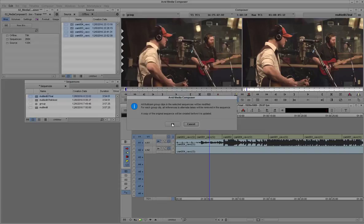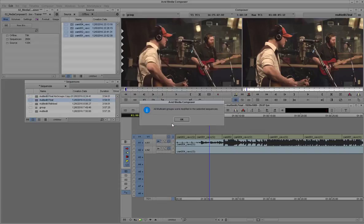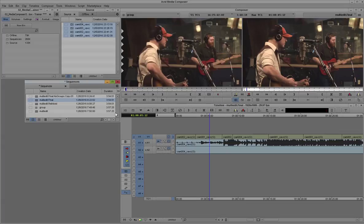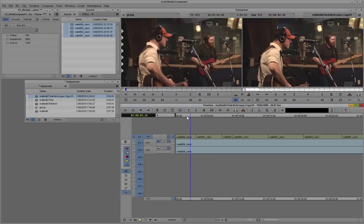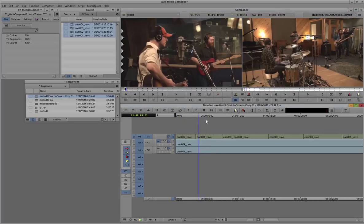And so we can take the option to basically flatten it out so that it removes the group component. And basically every one of those camera angles will now link back to its instead of to the group. It will link back to the actual source clip.